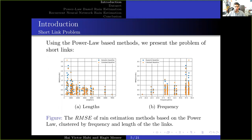Now we present the problem addressed in this work. In this slide, we show the RMC of power-law-based methods over two link characteristics: length and frequency. The left figure presents the relation between the link length and the RMC, where the x-axis is the length of the link and the y-axis is the RMC. Each dot presents the RMC of a certain sequence of a certain link. The right figure presents the relation between the link frequency and the RMC. We show that links with length shorter than 1.3 km yield inferior results compared to links with length above 1.3 km.